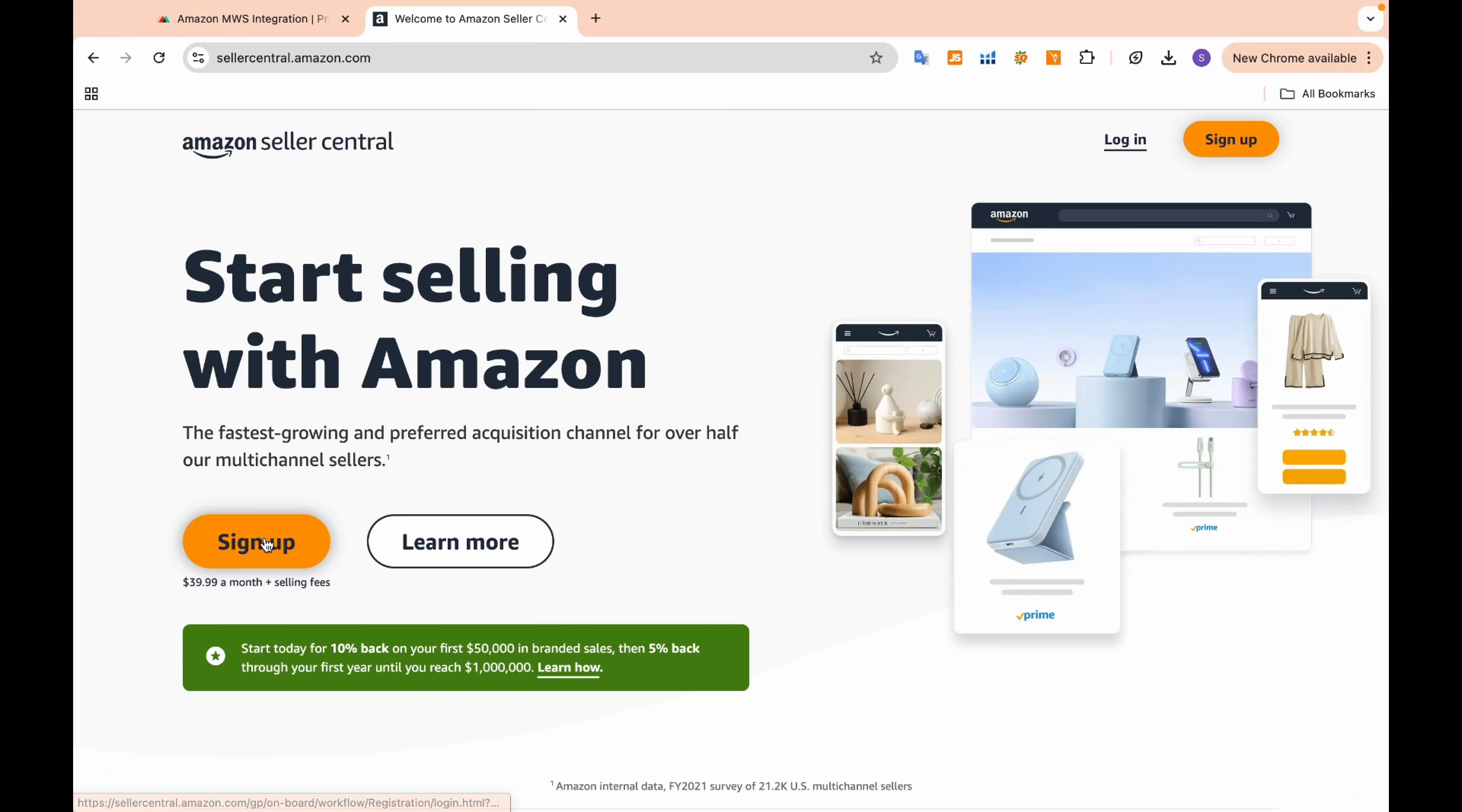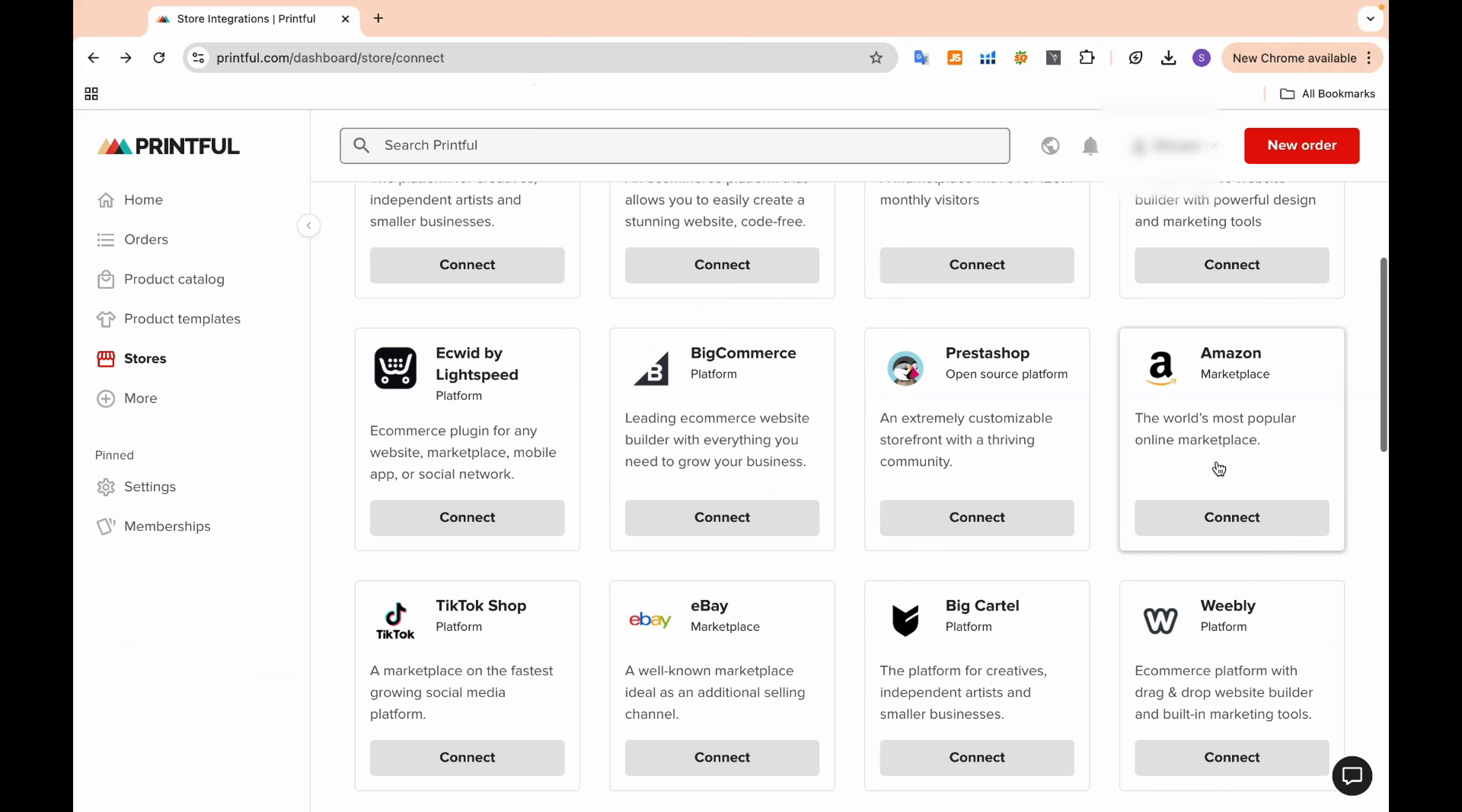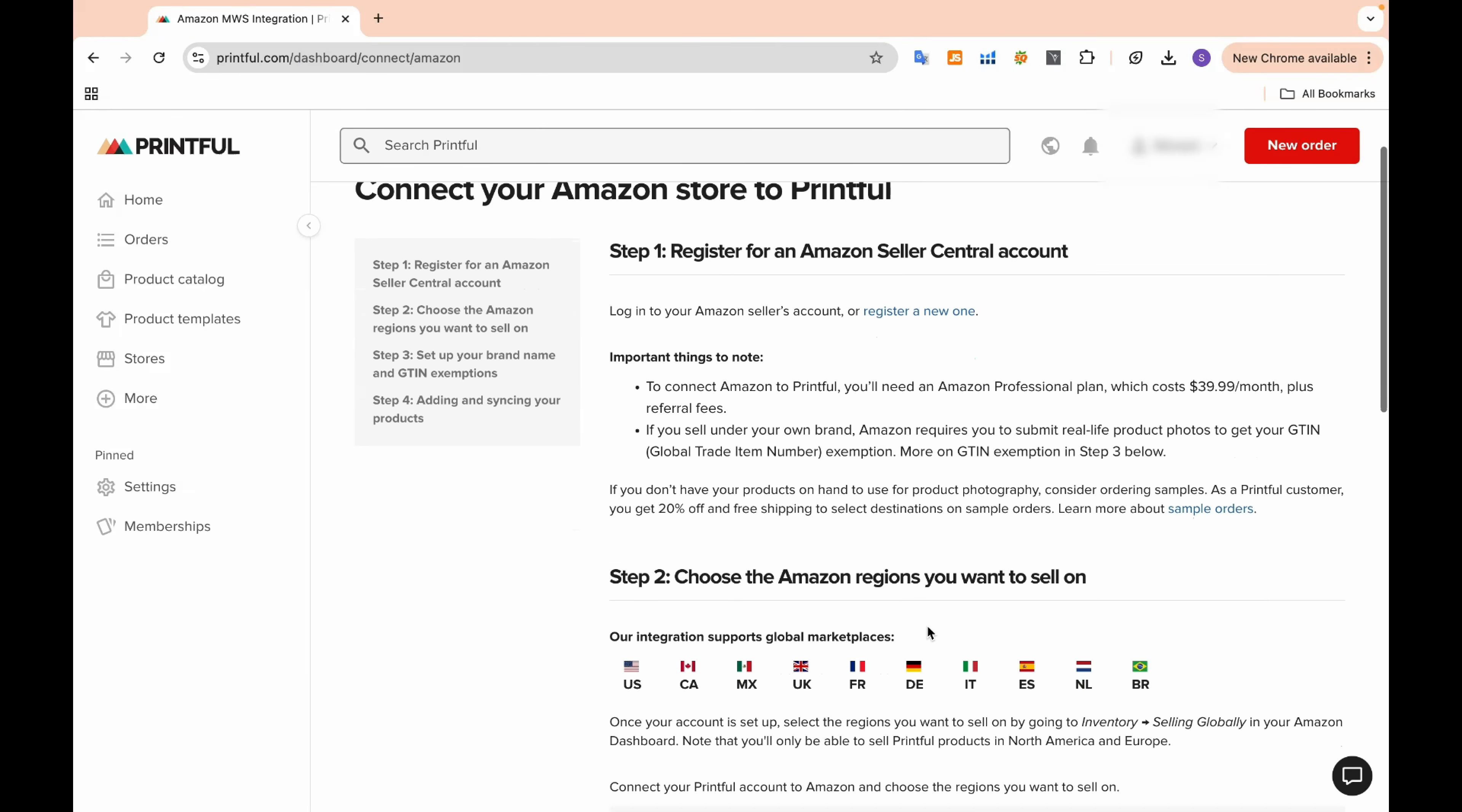Alternatively, you can create an Amazon Seller Central account and connect your Printful account to it. This will allow you to sell on Amazon as well. With this option, you can choose to sell on either platform or both.